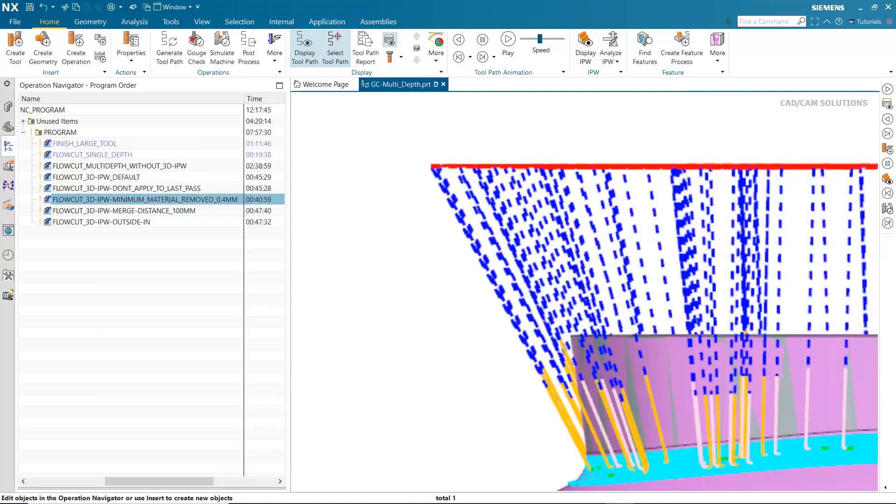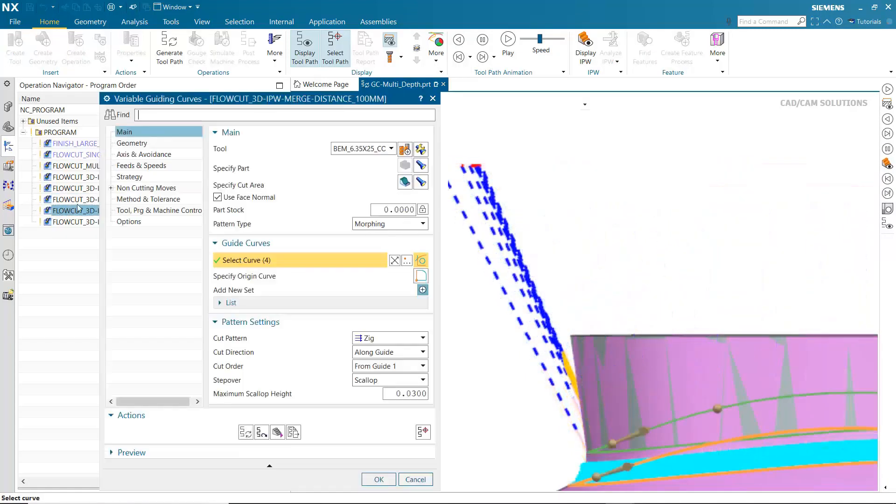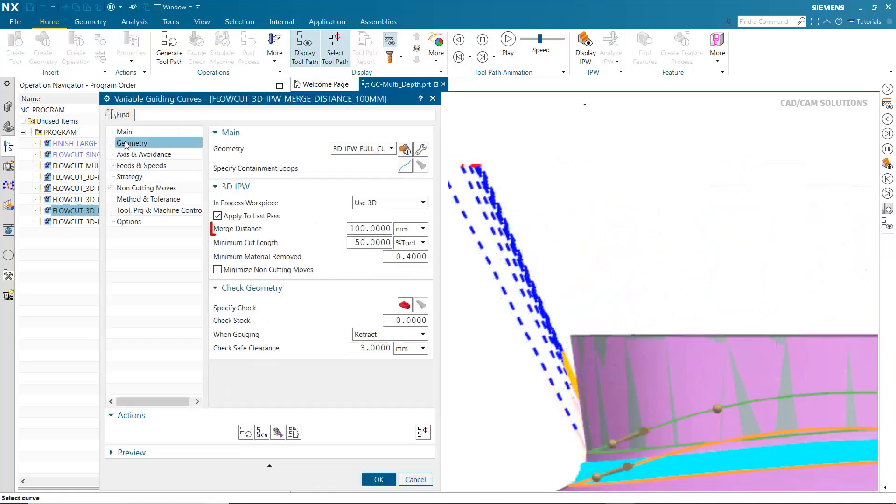This can be solved by specifying a merge distance. Merge Distance connects non-contiguous cutting segments to create continuous cuts without retracting.